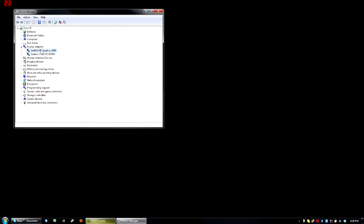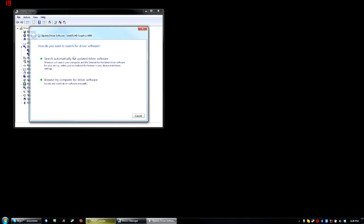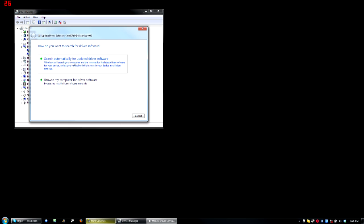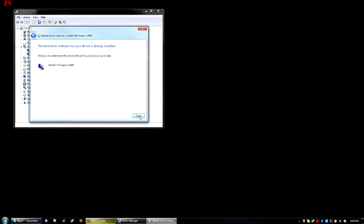Start with the Intel graphics. Click update driver software up here, then search automatically. It should say installing driver software. Once it's done, you click close.